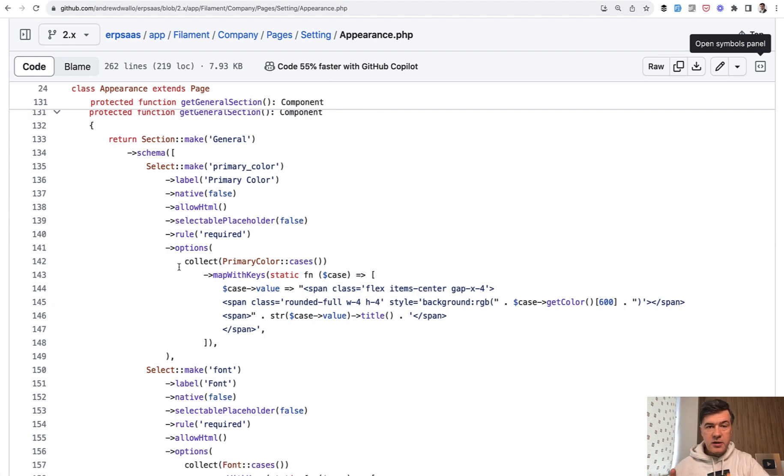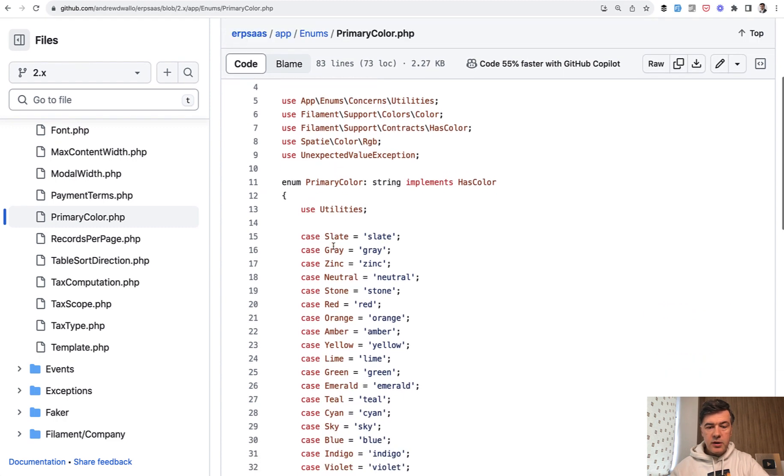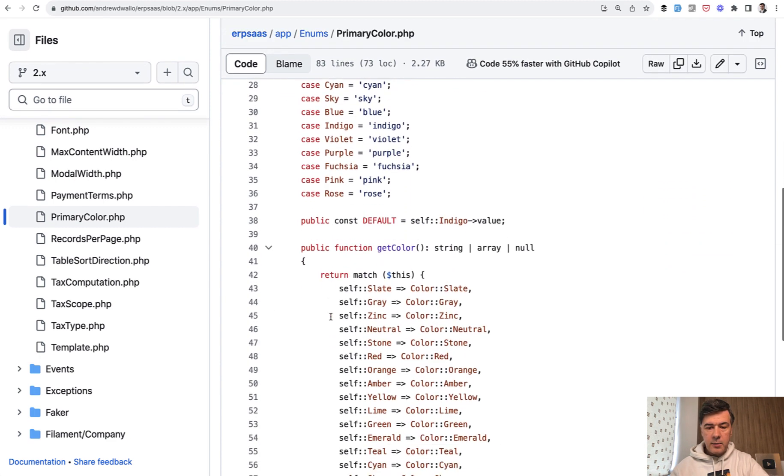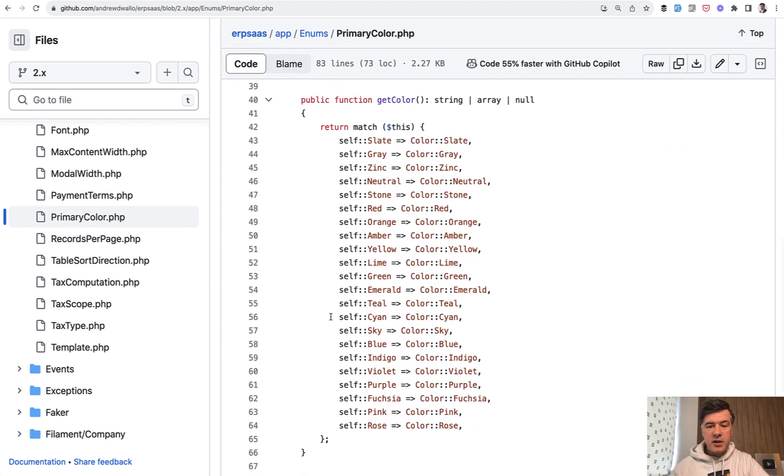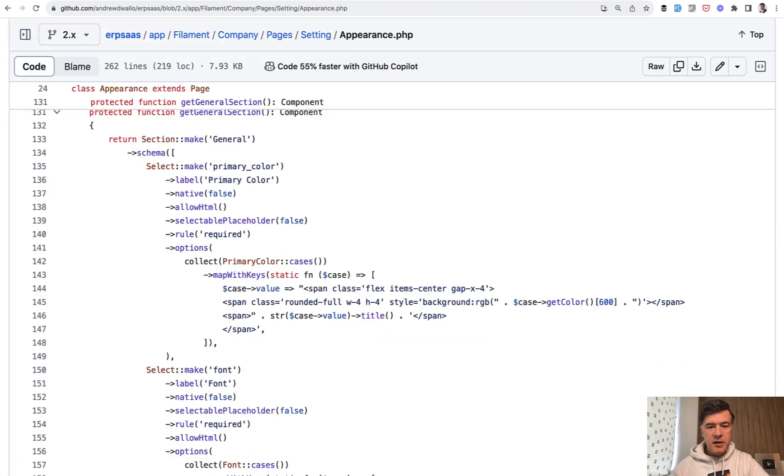Options come not from the database, but from enum class. So that primary color cases is a separate class of enum. So you can see primary color with names here. Potentially you could save that in the database, but in this case it's an enum.